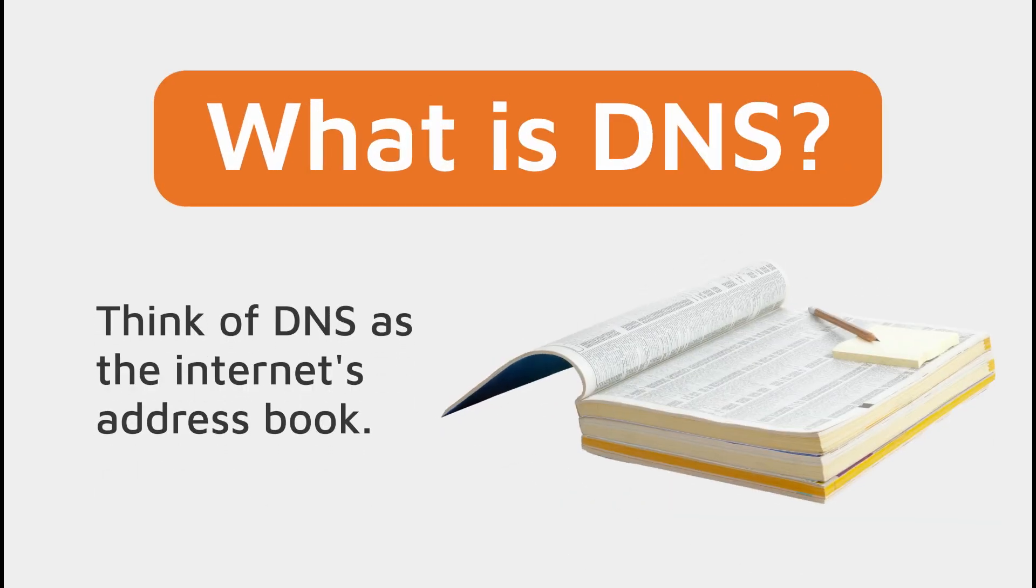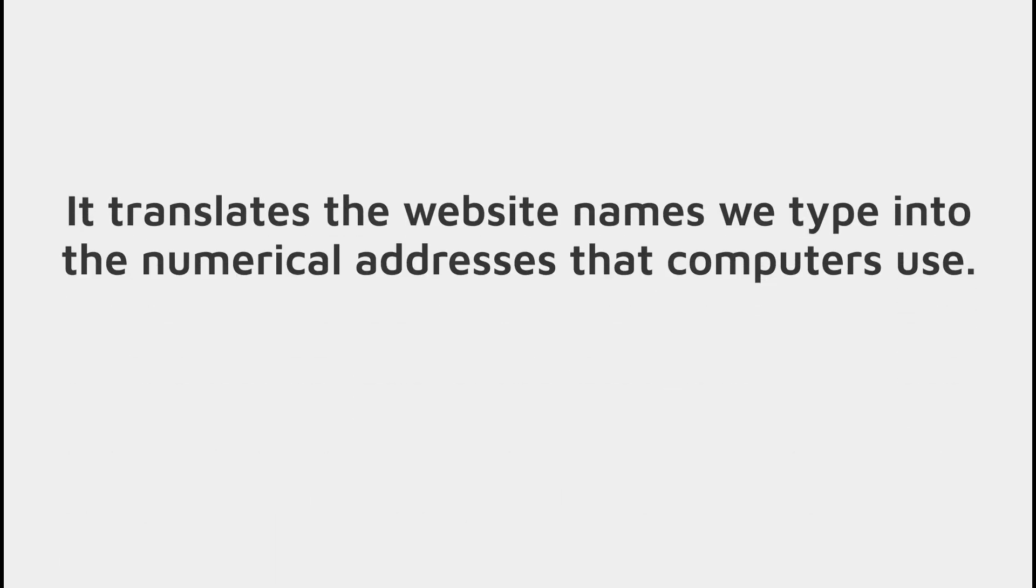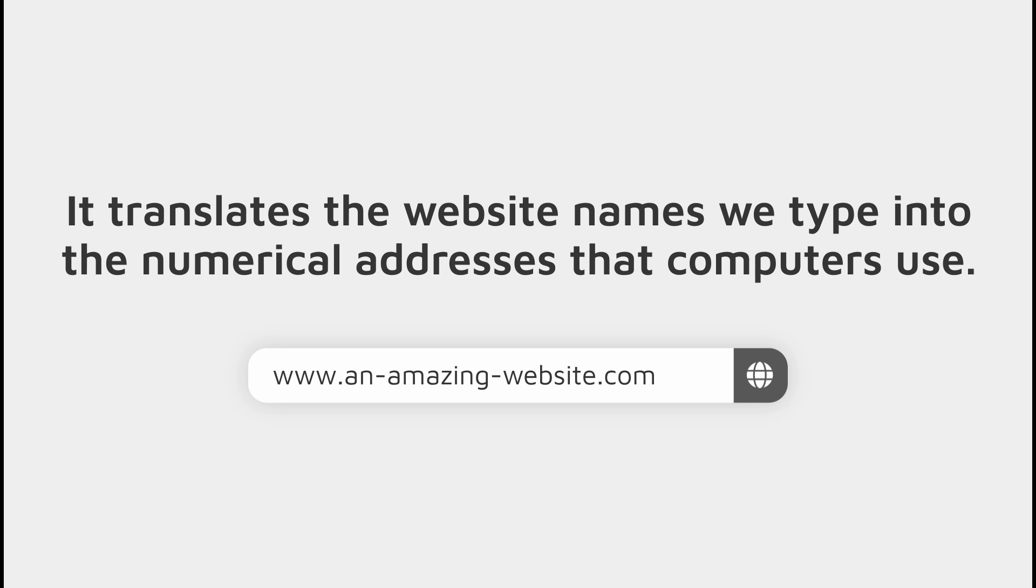We can think of DNS as the internet's address book. It translates a domain name such as amazon.com into a numerical address that we call an IP address.